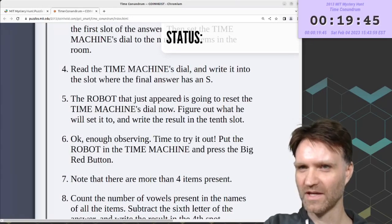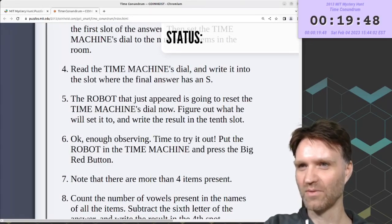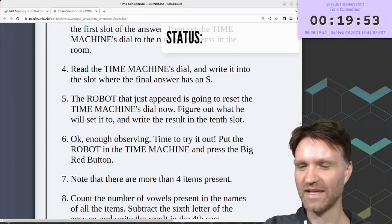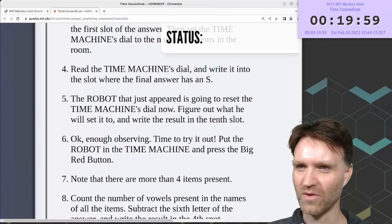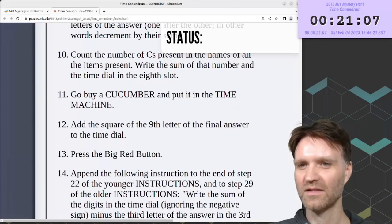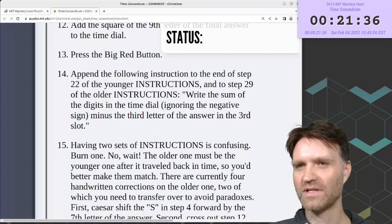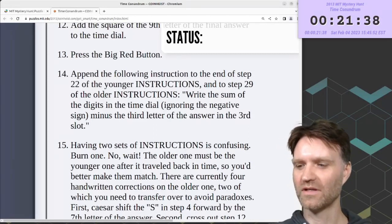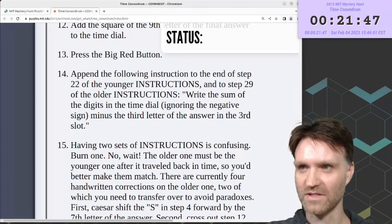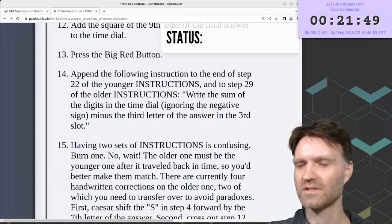Some more normal things: read the time machine's dial and write it into the slot where the final answer has an S. Step 11: go buy a cucumber and put it in the time machine. Step 12: add the square of the 9th letter of the final answer to the time dial. Step 13: press the big red button. Step 14 is the first time we actually amend the instructions — it says to make a change to step 22 and step 29.